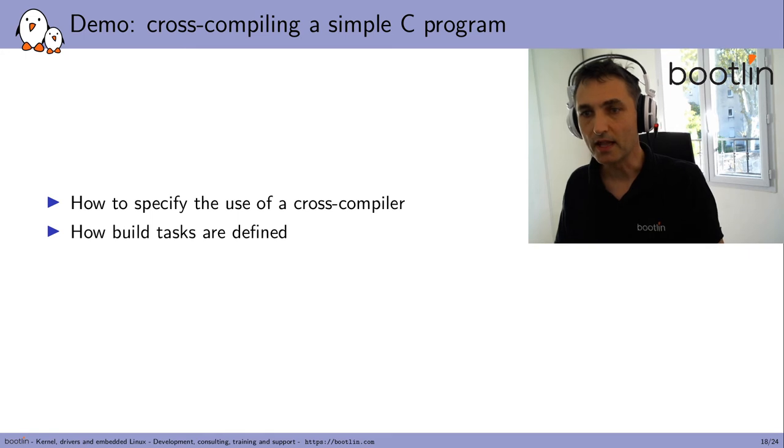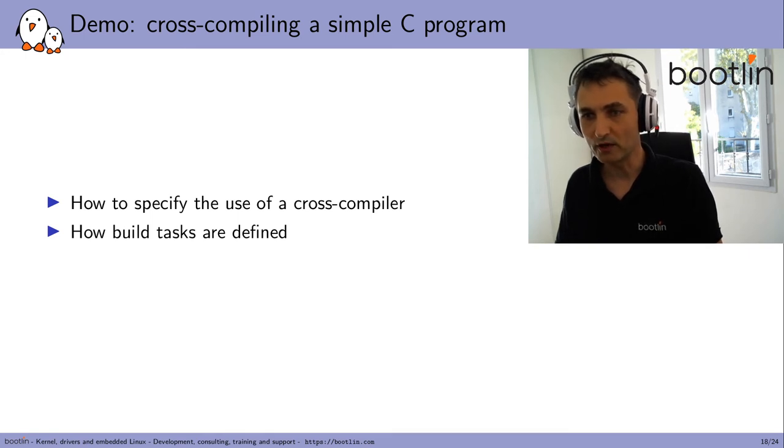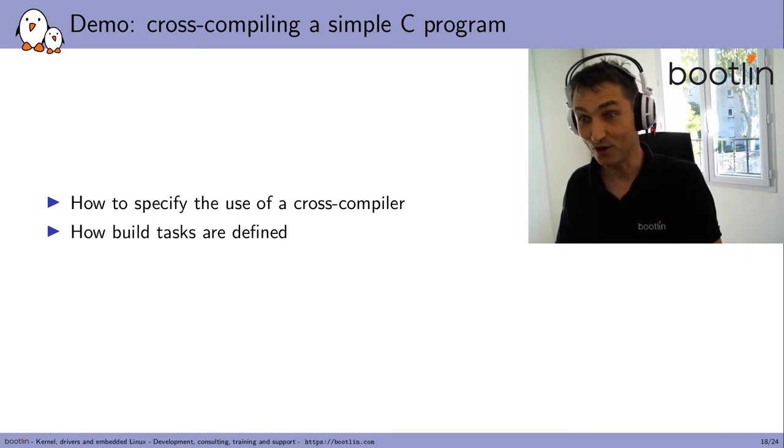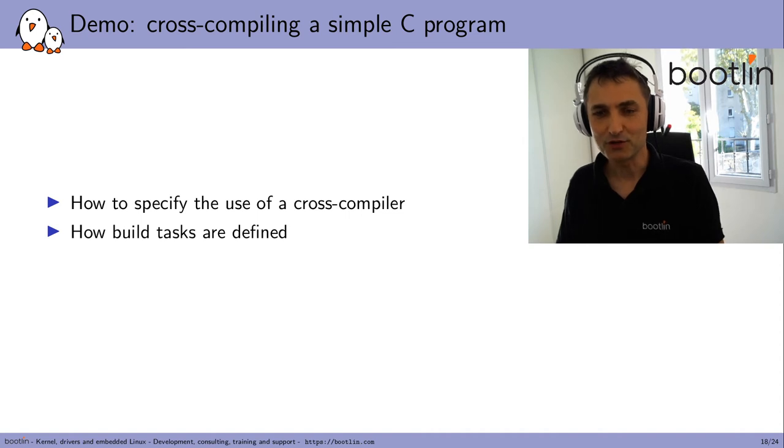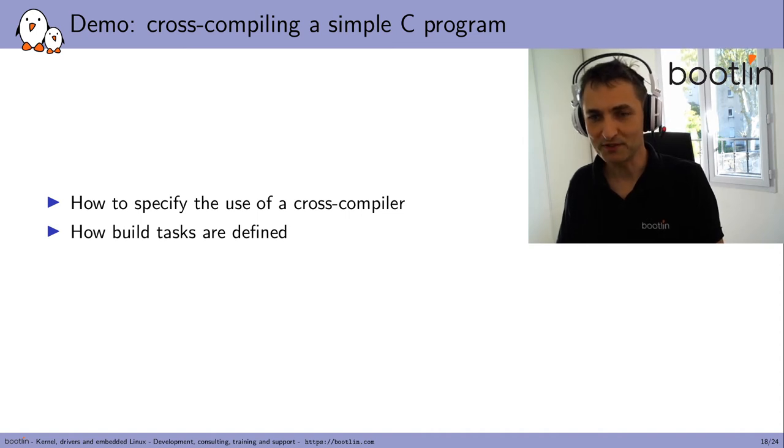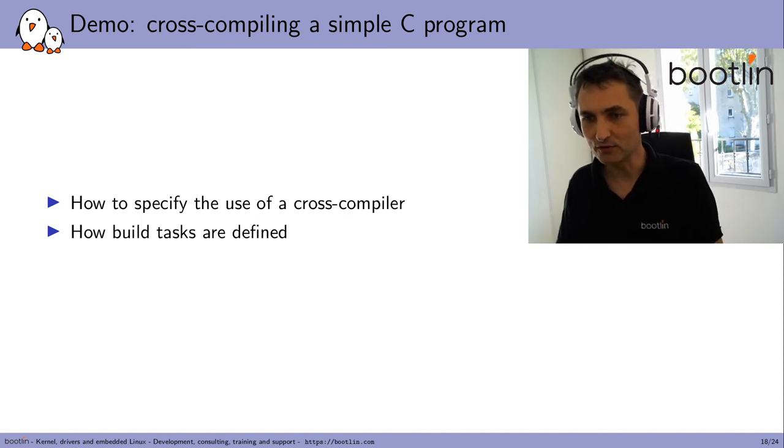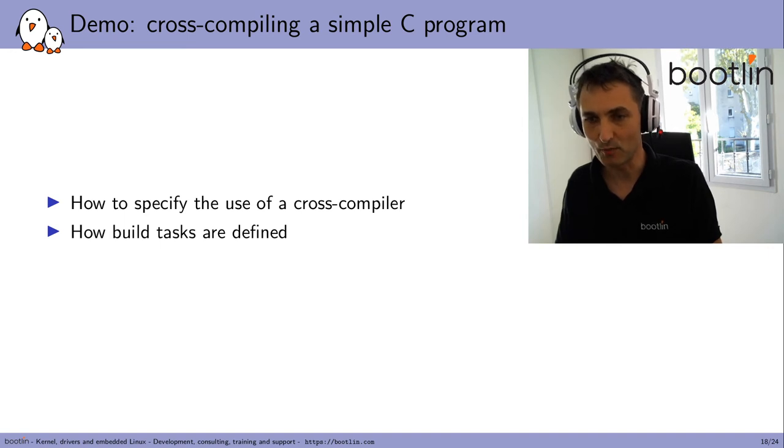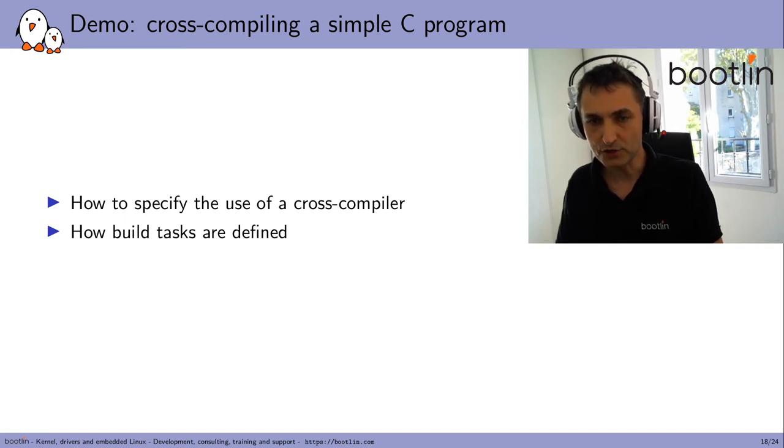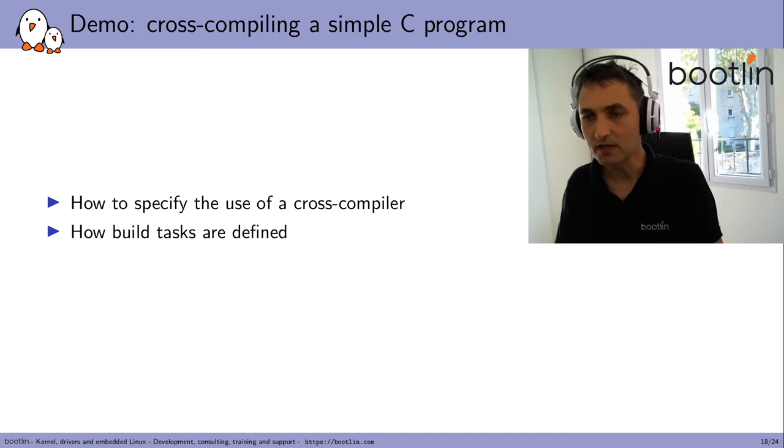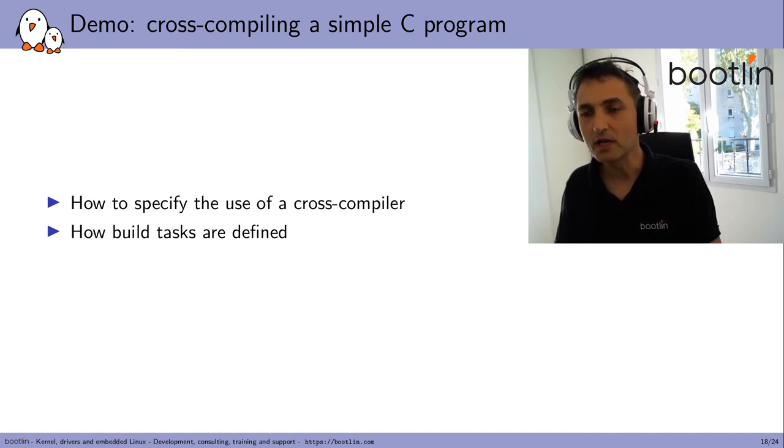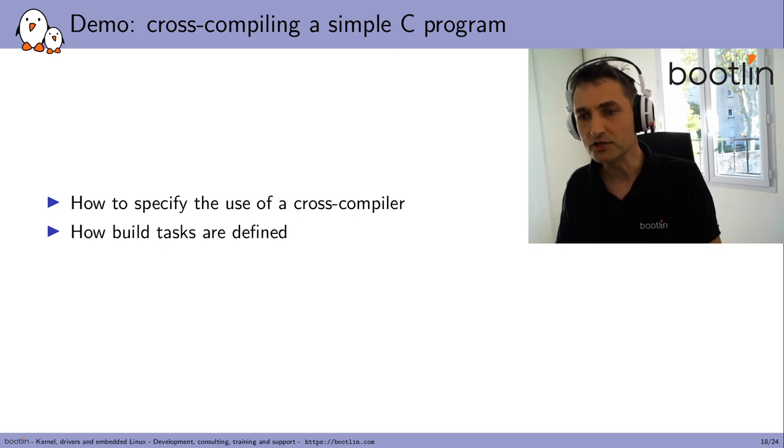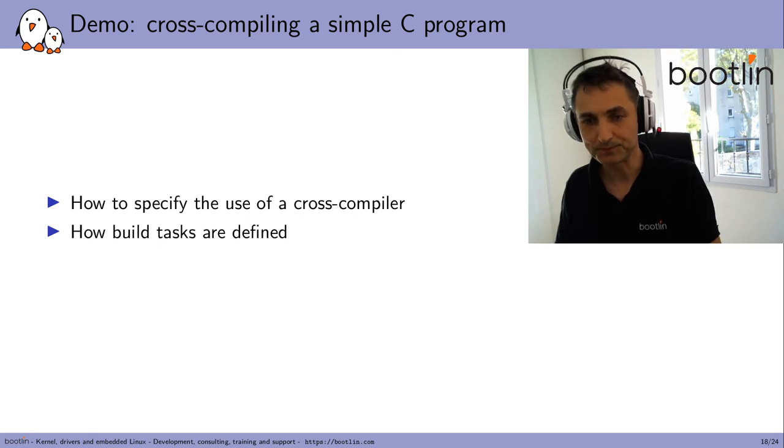Now I'm going to show you how to cross-compile a simple C program. Hello world, of course. So I'll show you how to specify the use of a cross-compiler in the interface. Actually, it's just replacing the name of the compiler executable. And then I will show you how to define the default build task. So that you can easily cross-compile a program every time you change a line of code, just by pressing a button.